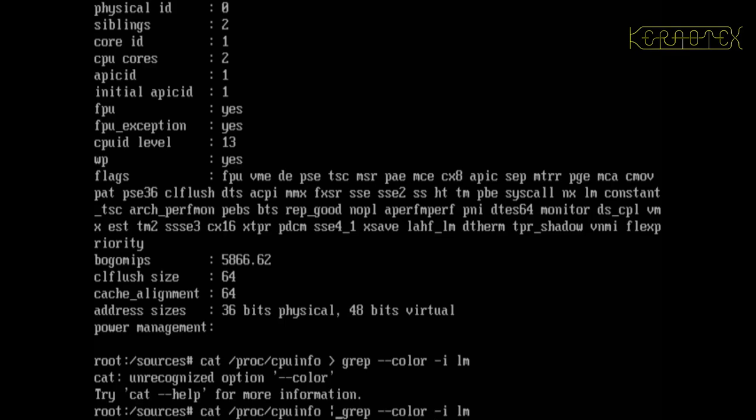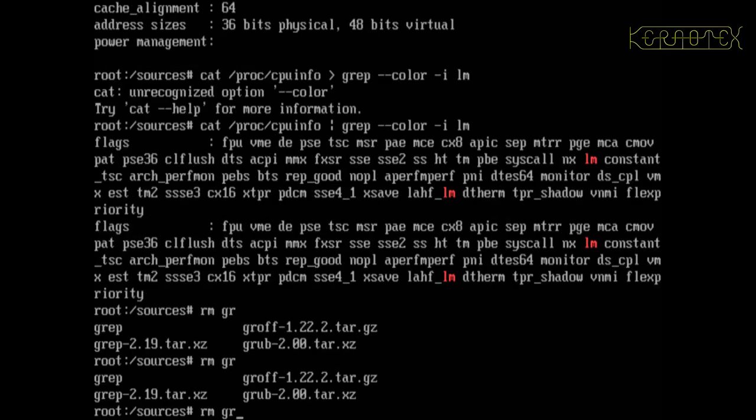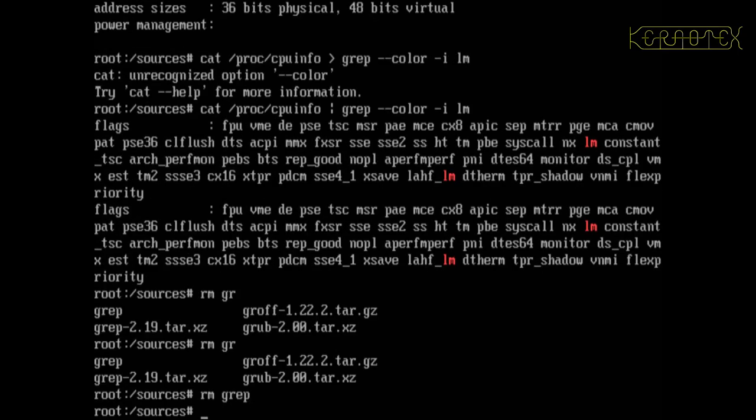So that's a good indication that you've got 64-bit support. I better remove that grep I've just created, grep file. But yeah, apart from that at the moment I can't think of anything else that would show what mode we're in. There might be something in the proc environment, but we've certainly got a 64-bit kernel and we've got 64-bit tools running.